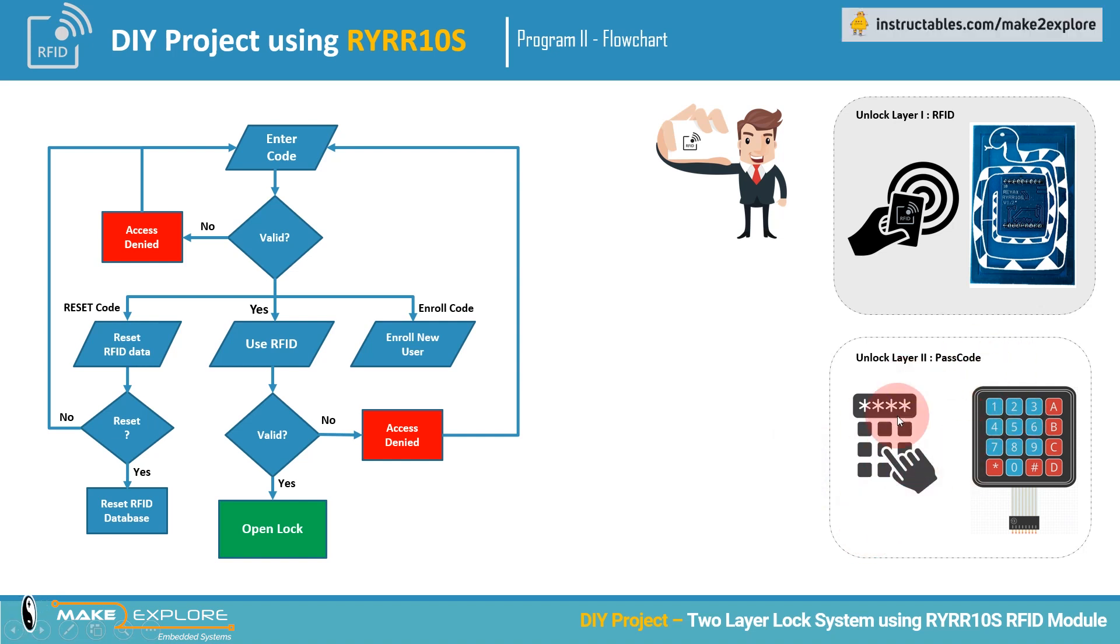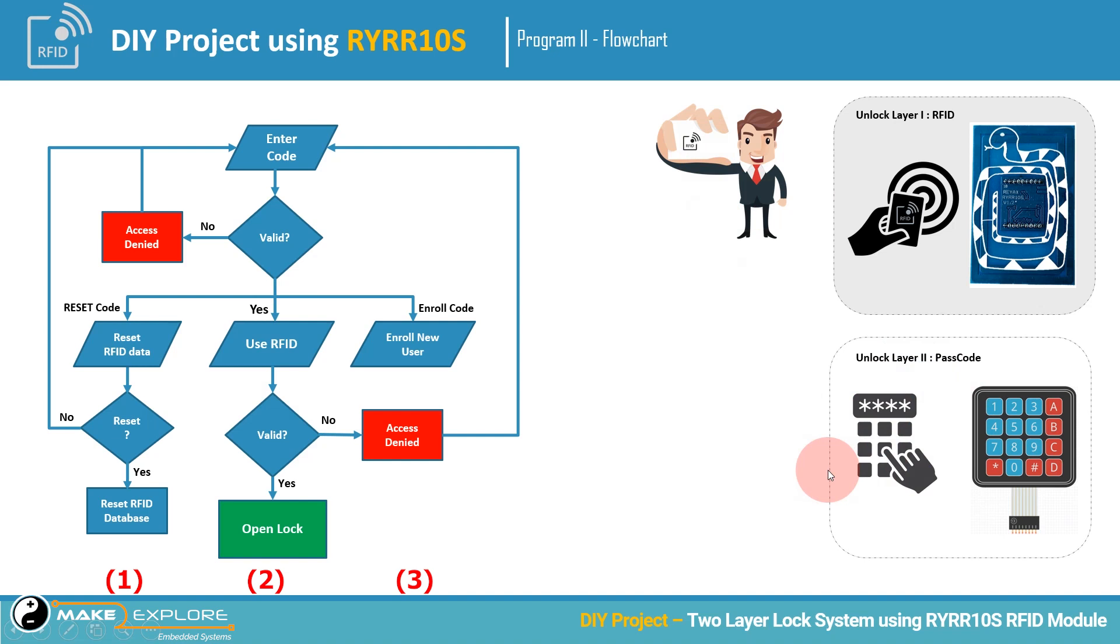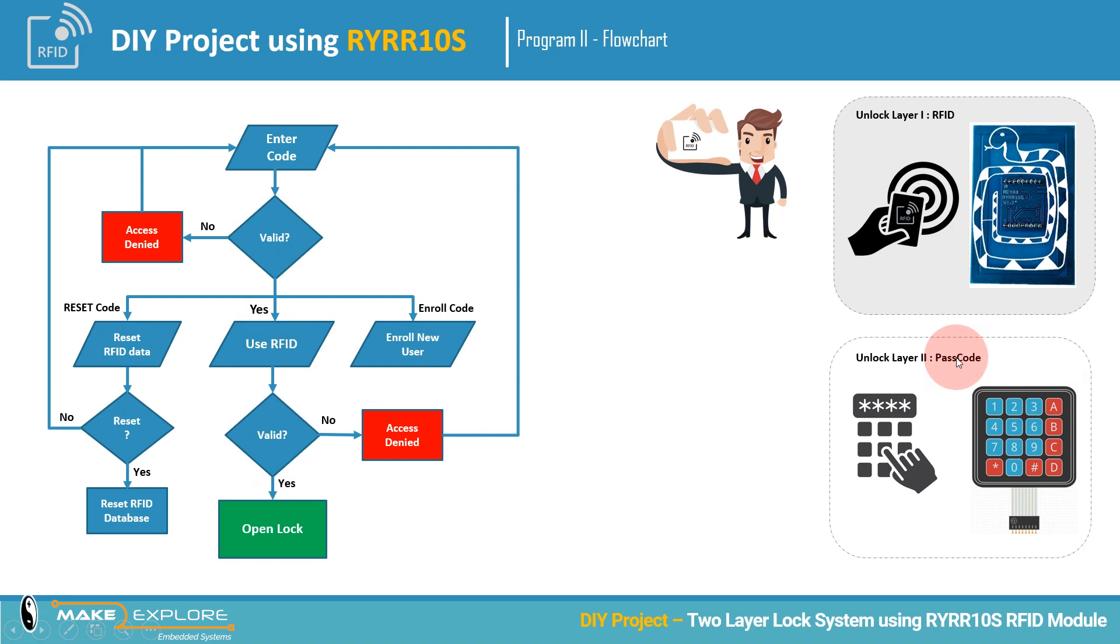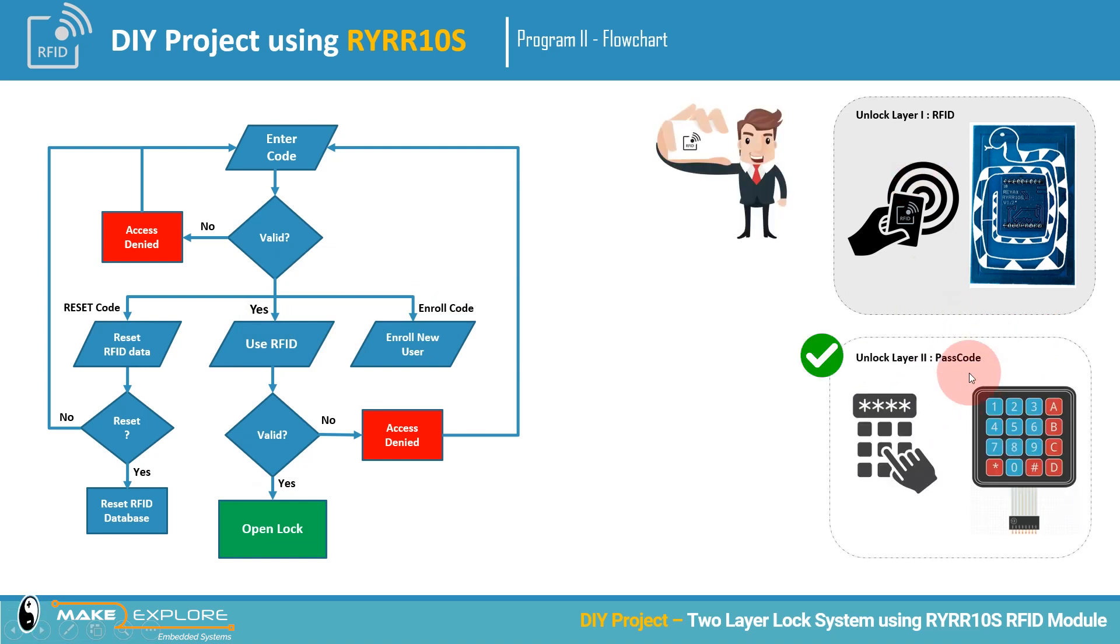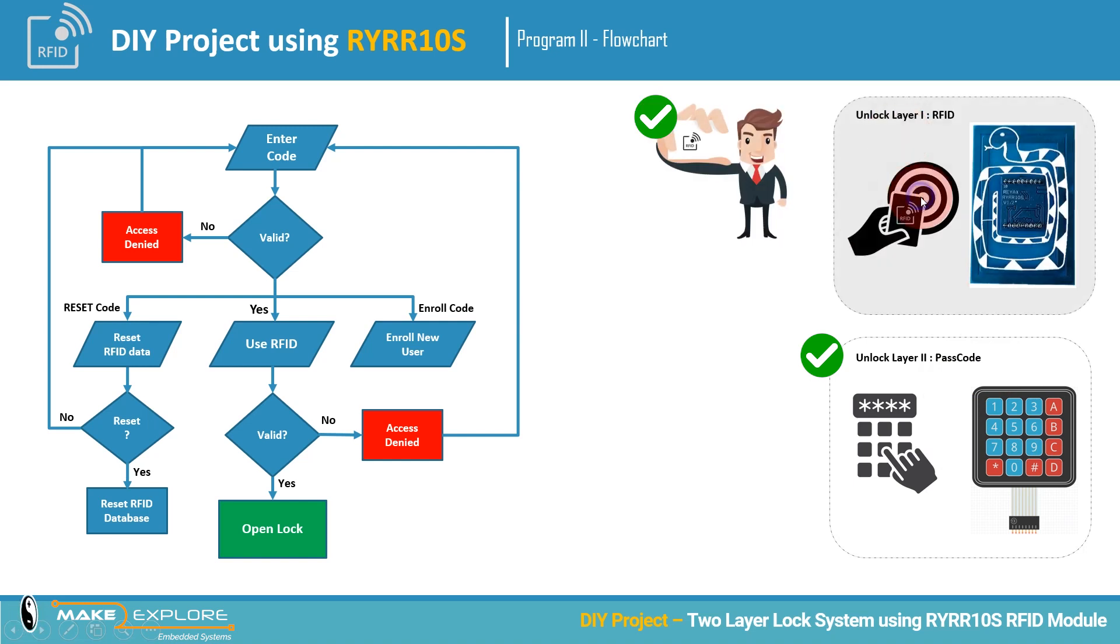Then we can also delete or reset all the data by just entering specific code using keypad. So there will be three main program flows. Like first, in which user enters his passcode to enter into second stage, which will be RFID. If he enters correct passcode, then he will be asked to place his RFID card on the reader. And if that card also valid and authorized, only then lock will get unlocked.